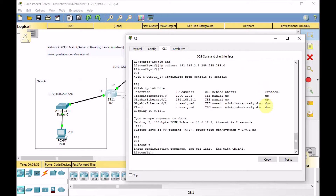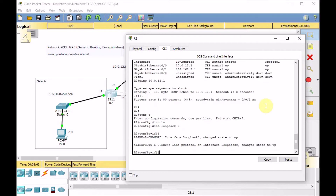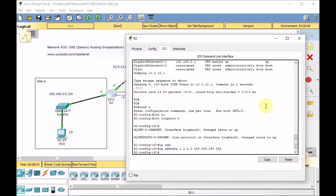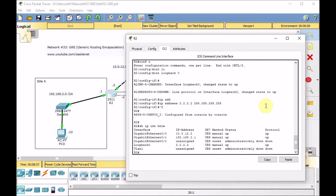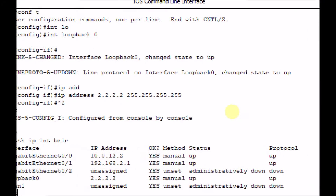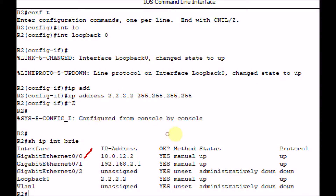Let's also create a loopback interface to advertise this network in RIP later. Interface loopback 0, IP address 2.2.2.2 255.255.255.255. Loopback is always up. Show IP interface brief — everything looks good. Link to ISP is up, link to LAN is up, and loopback is up.